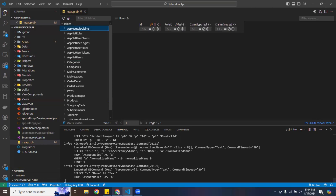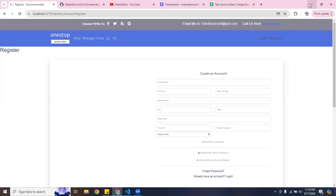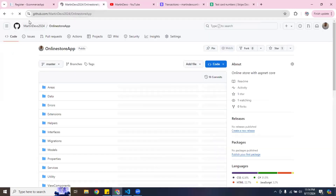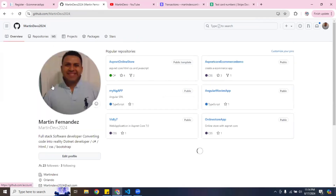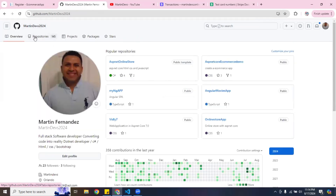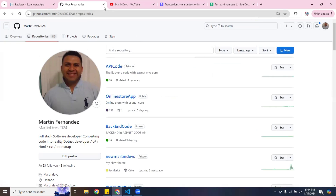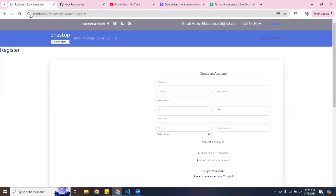Now that I've shown you everything about the application, feel free to check it out. I'm going to share the link to my GitHub — you're free to download or clone the application and add more features to it.